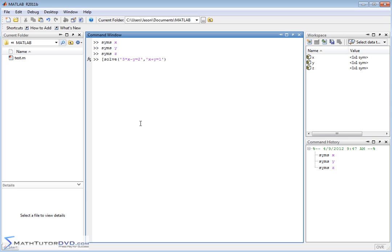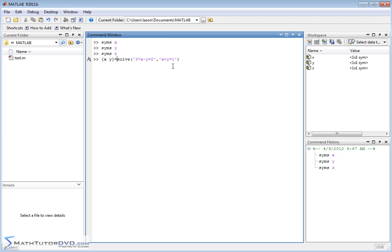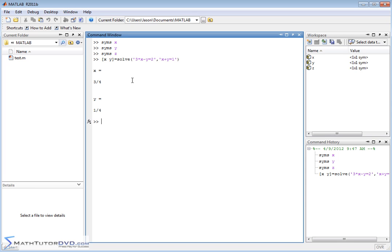We'll open a bracket and do X space Y close bracket equals. This tells MATLAB to create symbolic variables, solve the two equations, and assign the results to a little matrix X comma Y. When we hit enter, it calculates the value for X—three fourths—and the value for Y—one fourth. So it solved the system of equations.